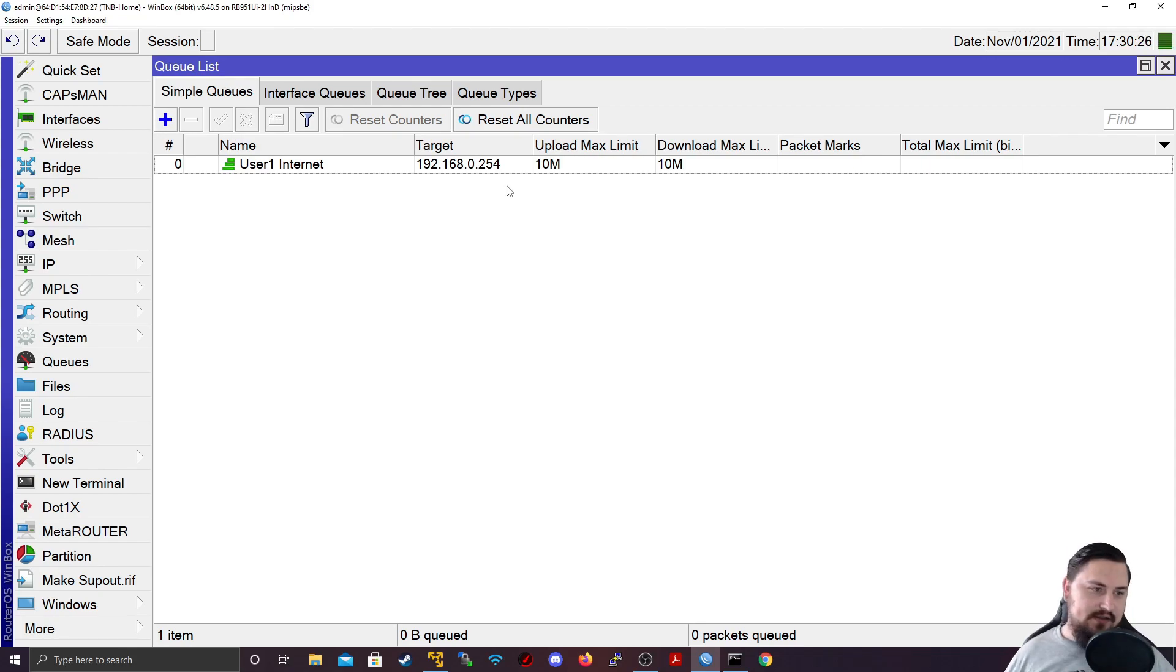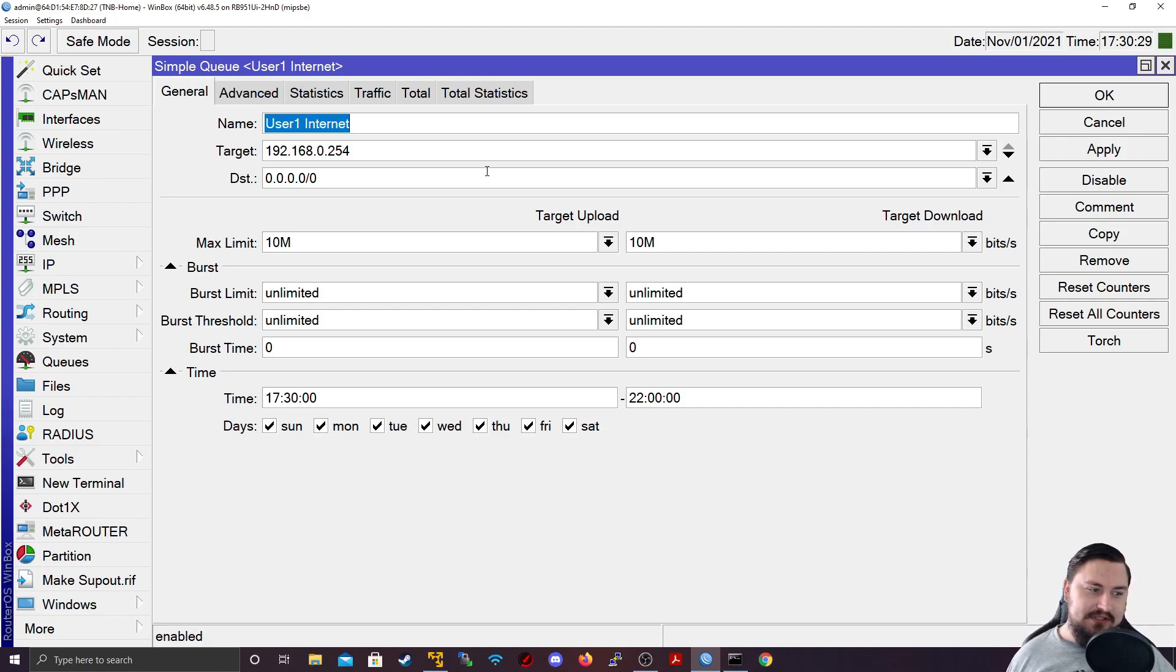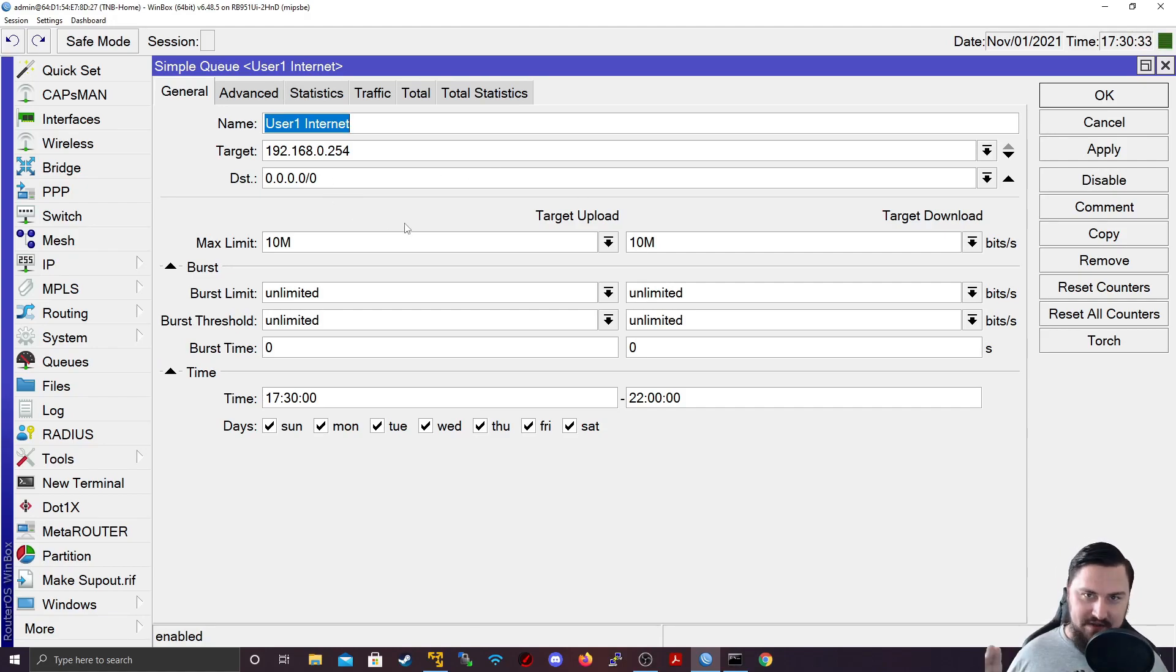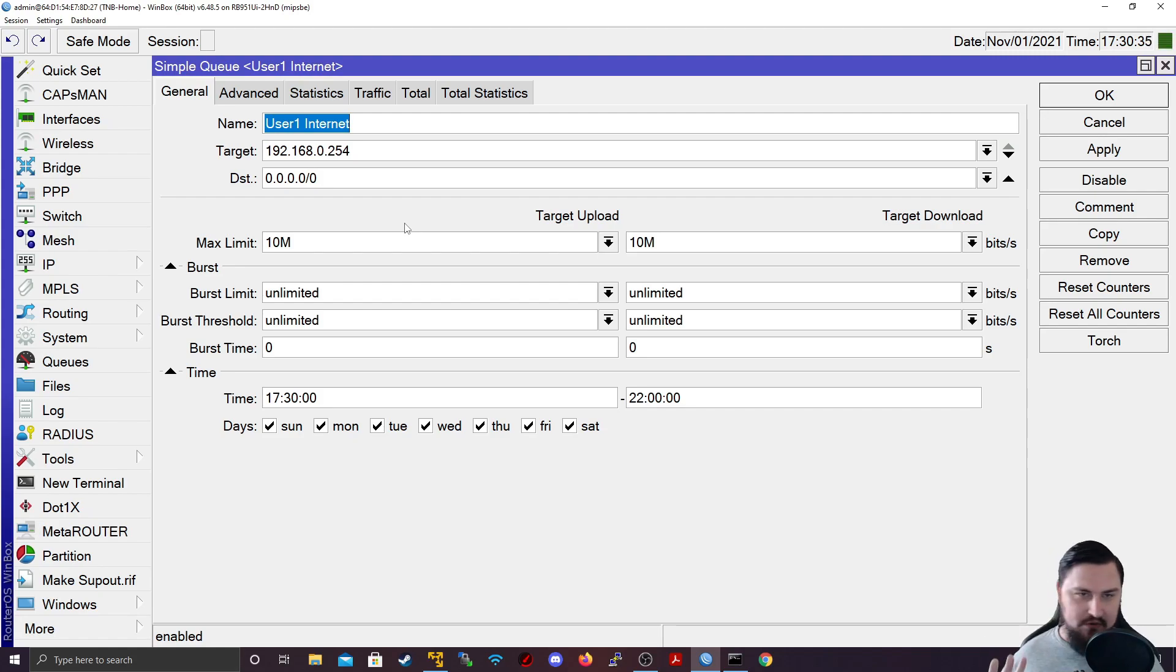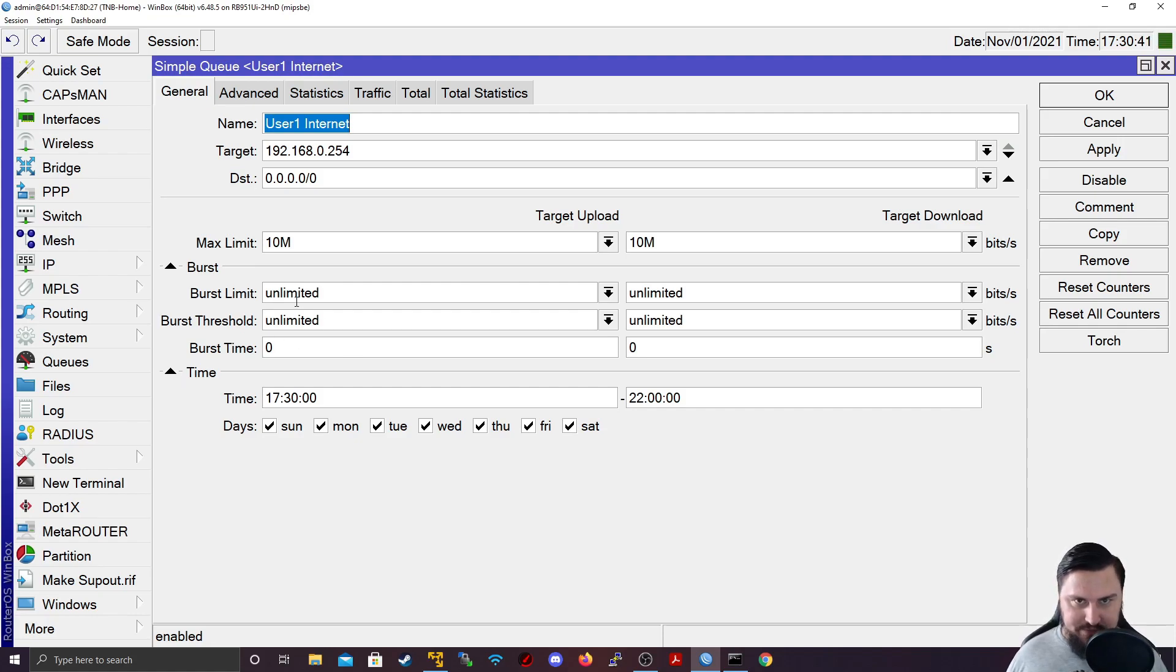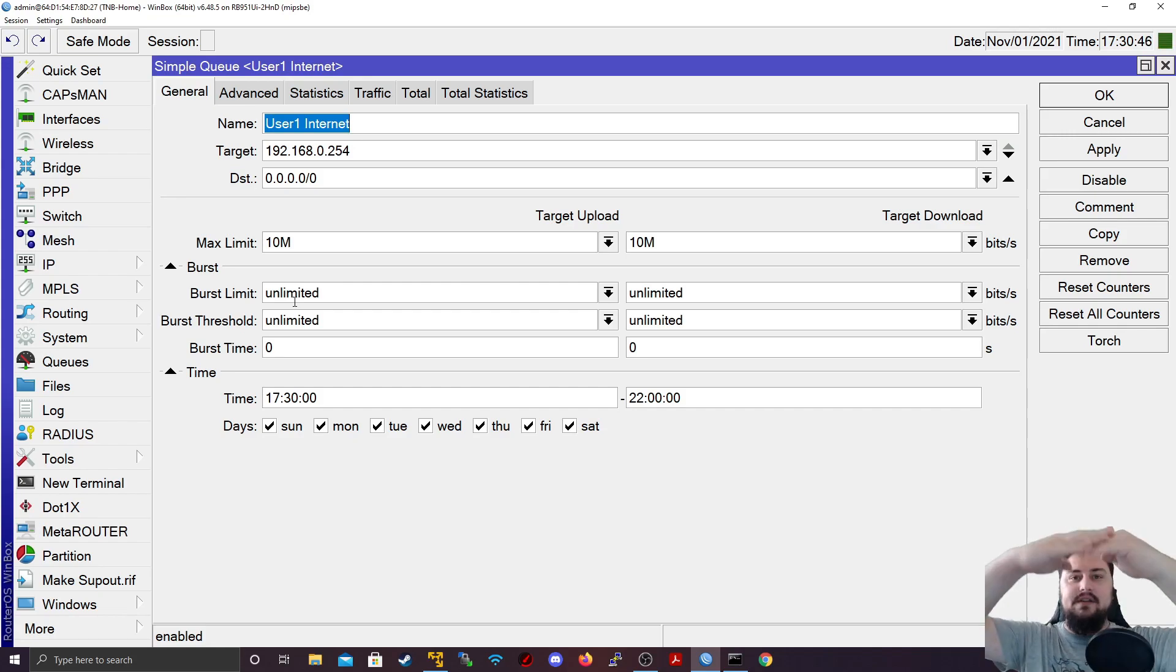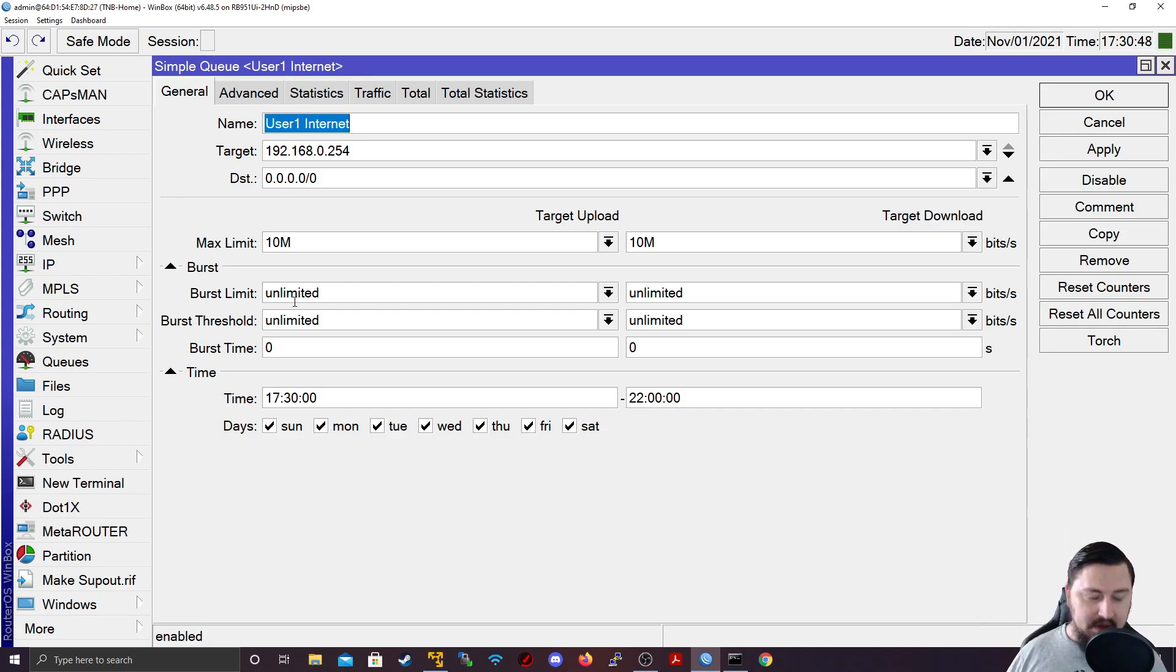All right, so let's jump into bursting quickly, because bursting, it shouldn't be a complex subject. It's just there is a little bit of math involved in it. So that tends to hurt people's brain a little bit. But the concept of bursting is whenever you've got bursting configured, it allows the queue, or the policer, to go over its limit for a specific period of time.